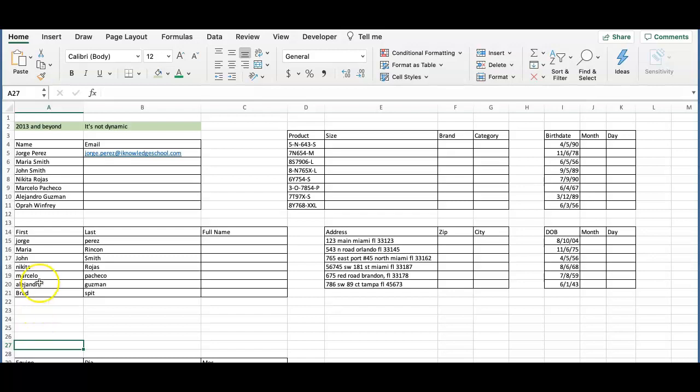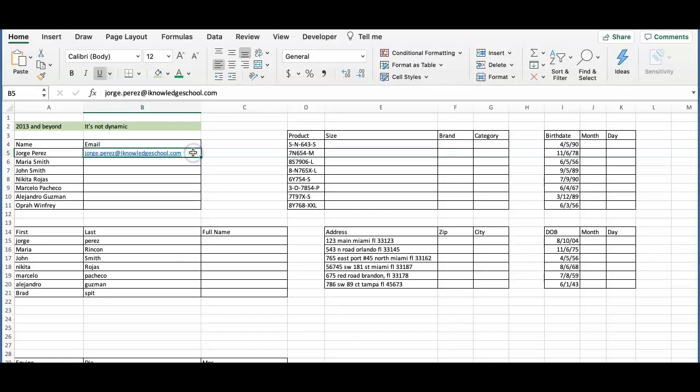For example, in this section, the company email has the first and last name separated by a period. With the standard, regular Auto Fill that we already know, watch what happens.